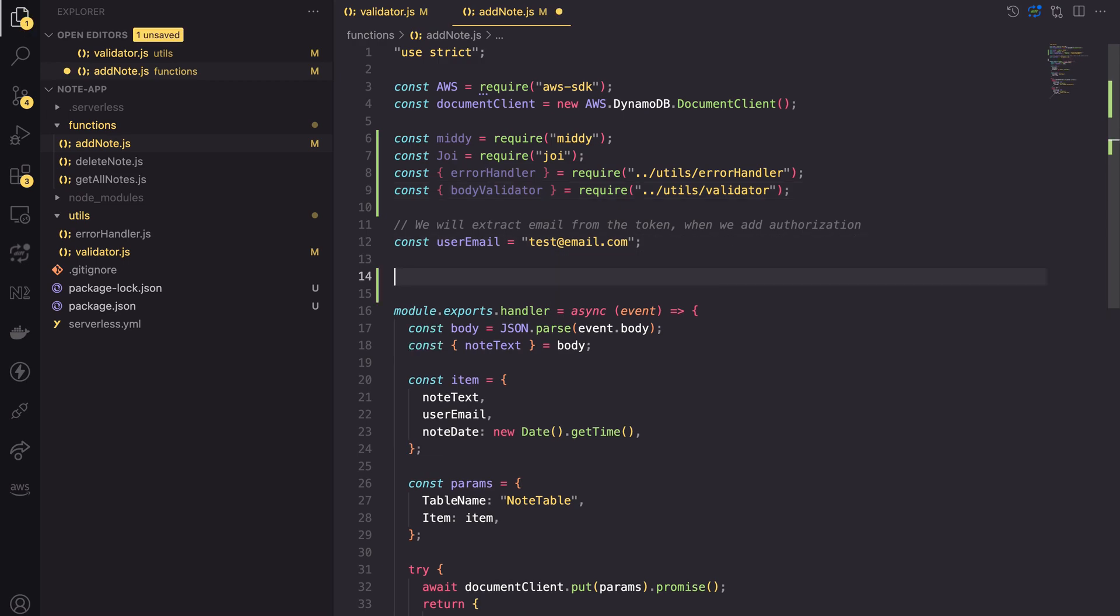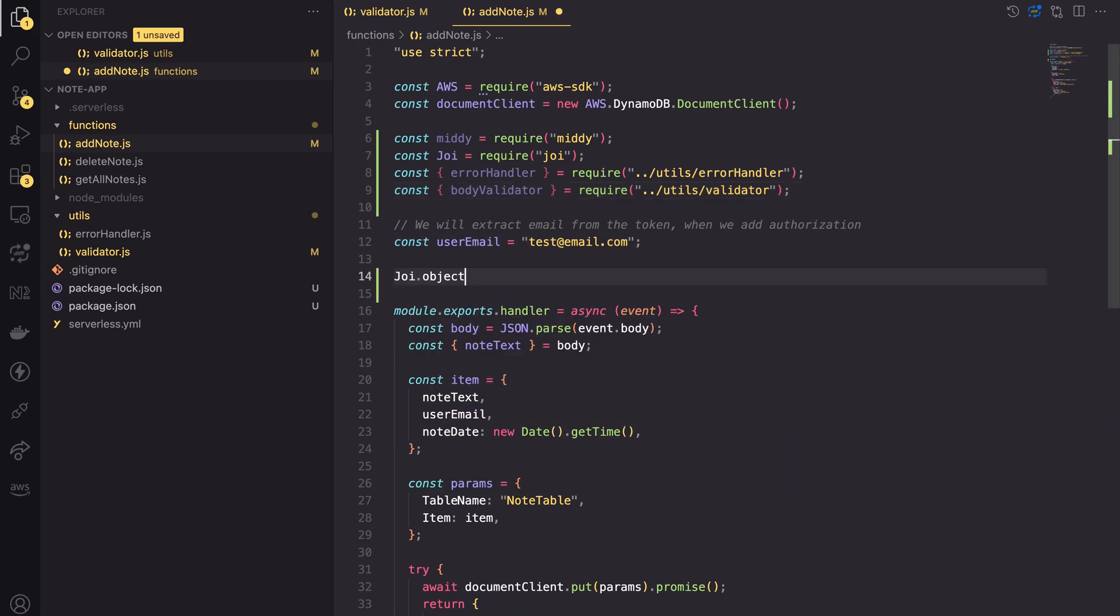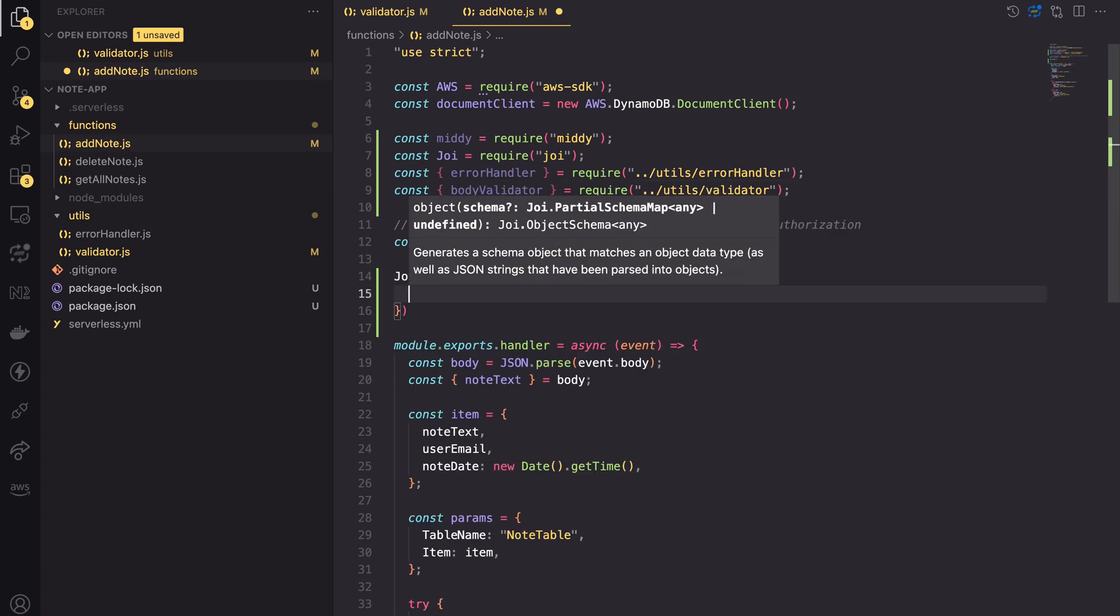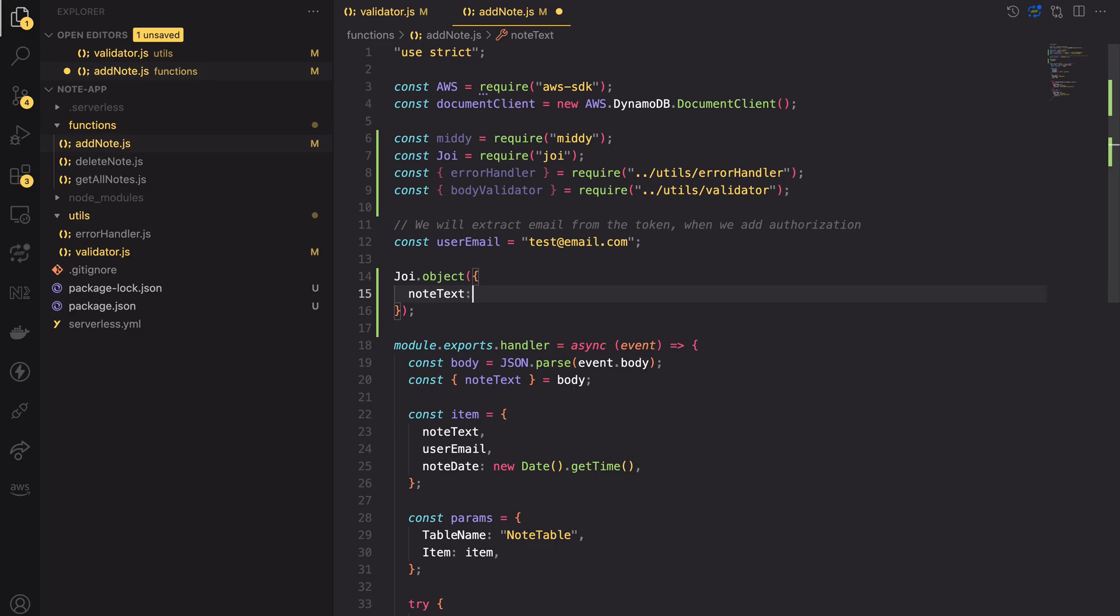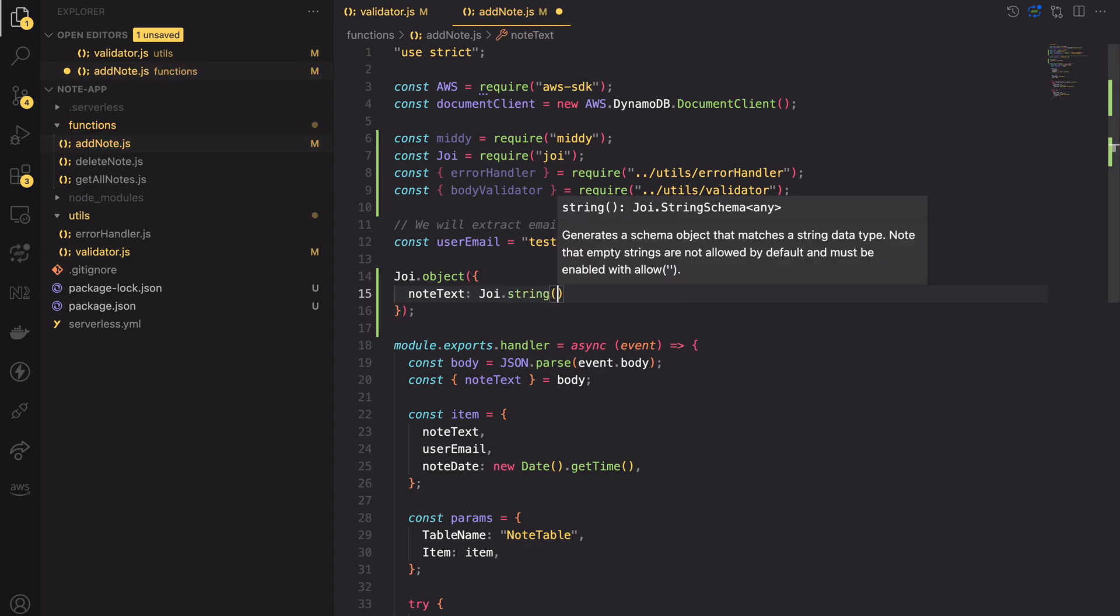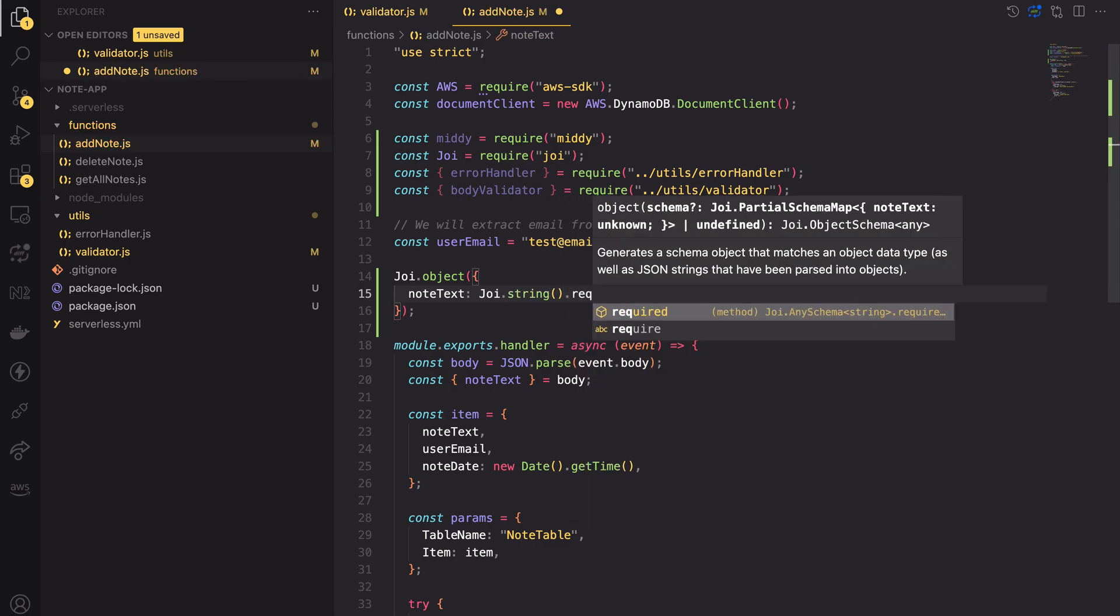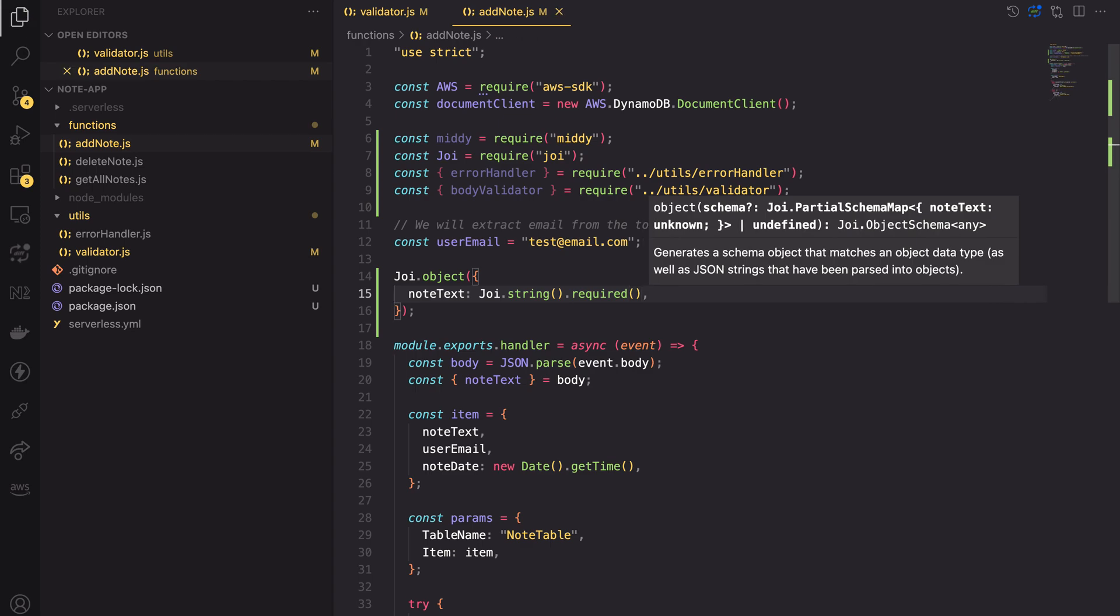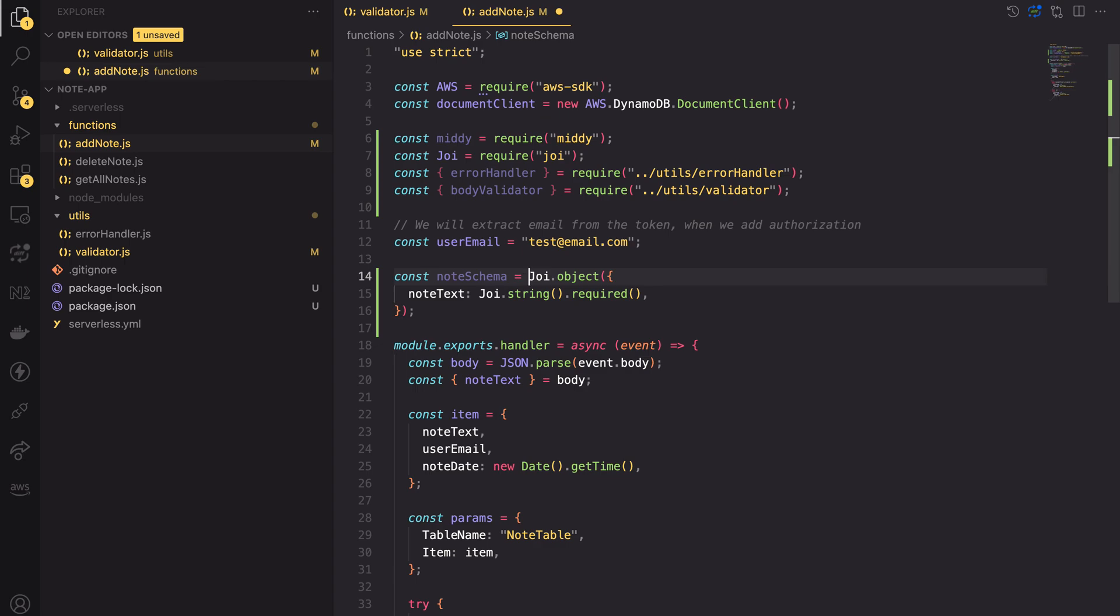We define the schema for request body using the JOY object method. In this method, we create the structure of desired input. In our case, the object must contain the key node text. The value for that key will be any validator we want to use. Let's make JOY check if the value is a string and make it required. Great! That's it! Our body is simple, so the schema is as well. Let's assign the value to the variable called node schema.